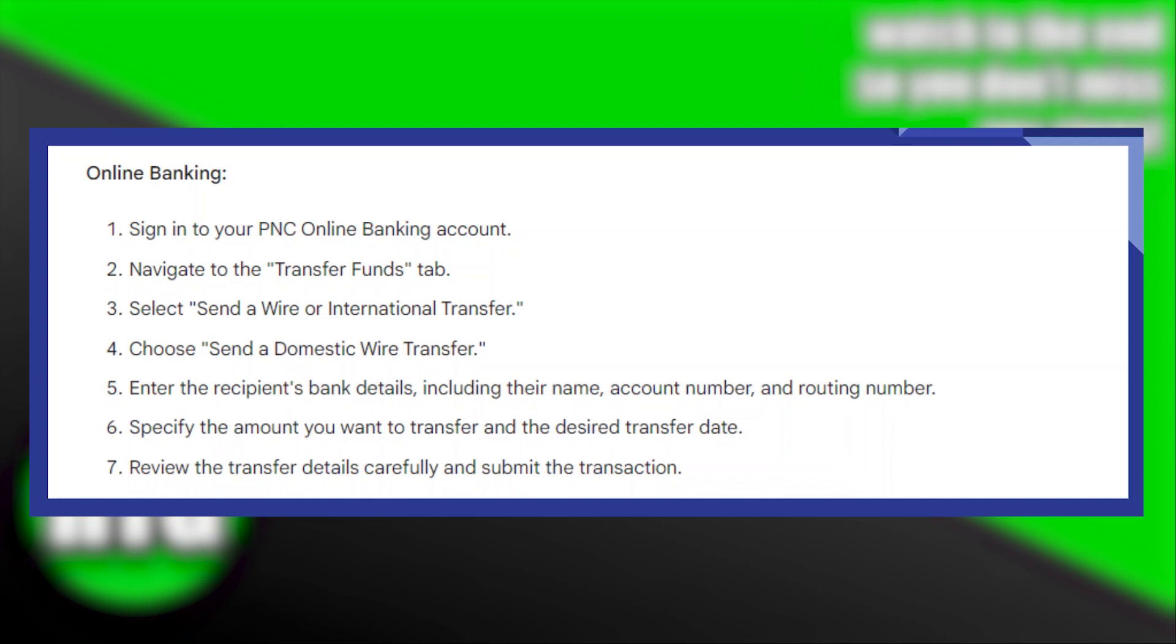Transferring money from PNC to another bank is very easy. Today I'm going to show you how to do it.